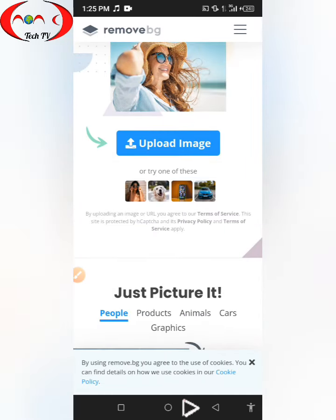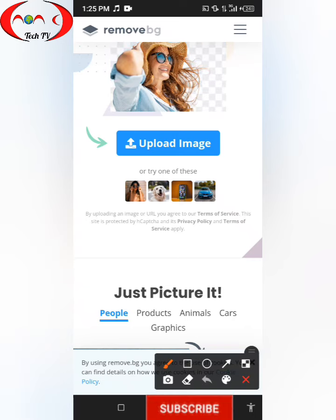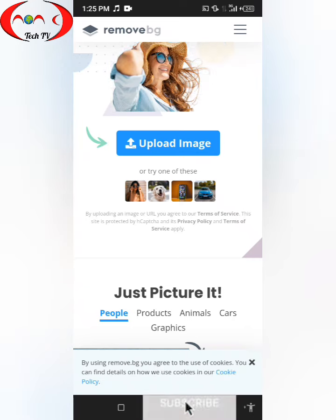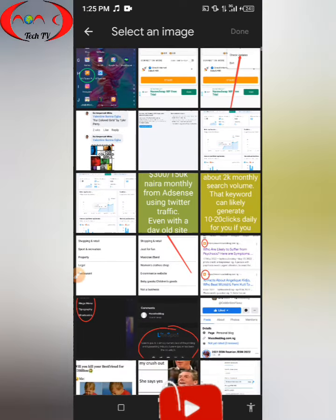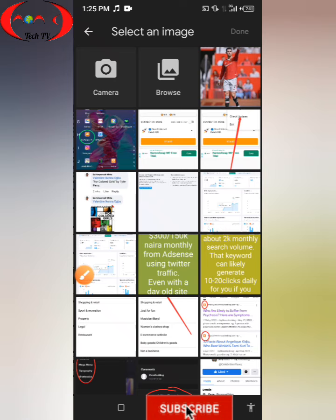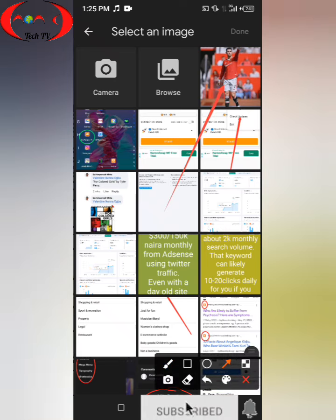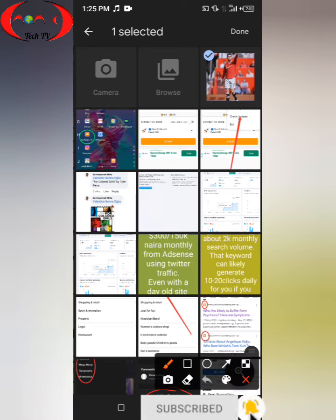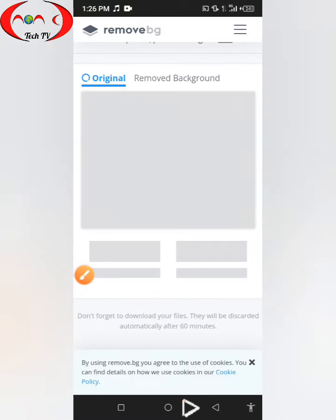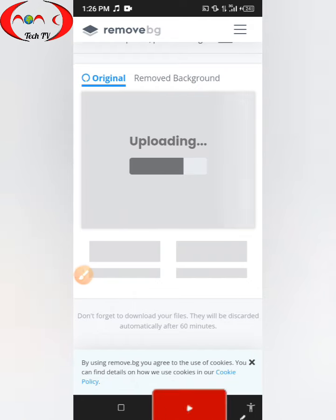The first step is to click on this button to upload an image. This will take you directly to your files. Then all you have to do is select a picture — so these are my pictures. For example, let's select this picture. After selecting the picture, click on this button — that's done — and this will upload the picture to the website.